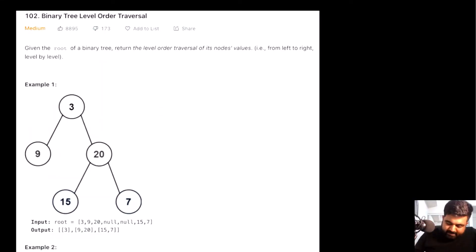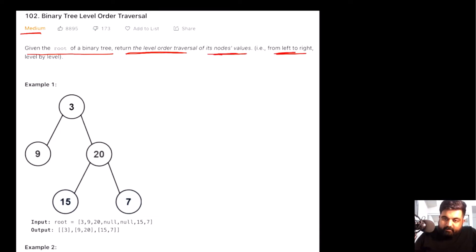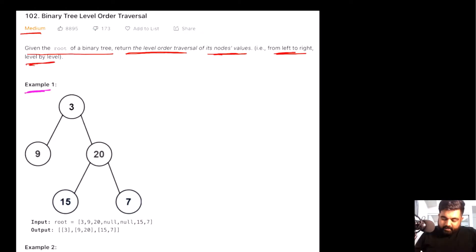This is a LeetCode medium problem. We are given the root of a binary tree and we need to return the level order traversal for this binary tree — returning the node values in left-to-right fashion, level by level.